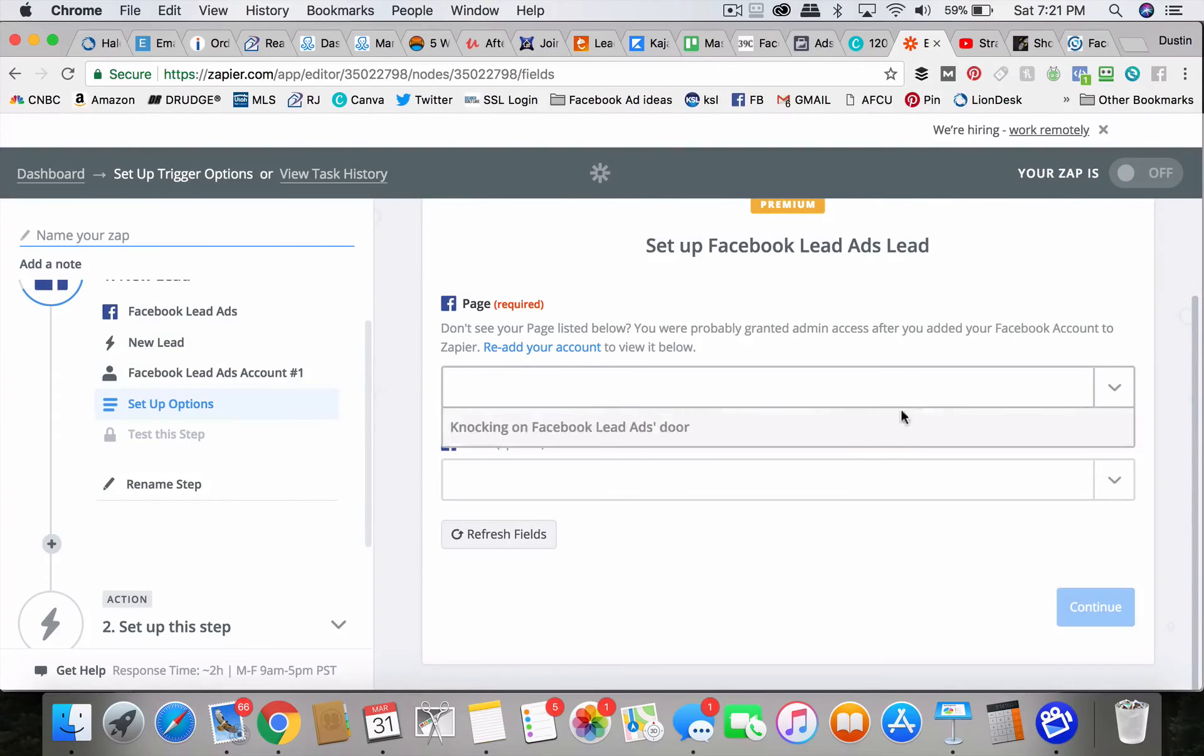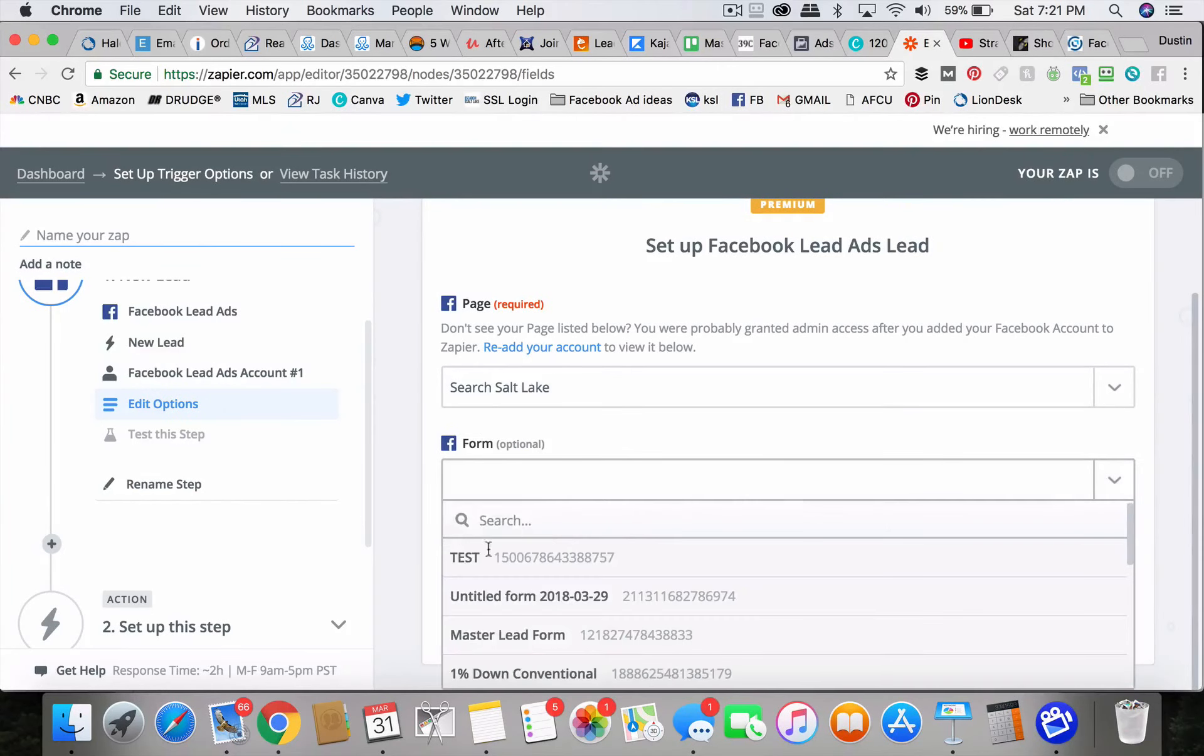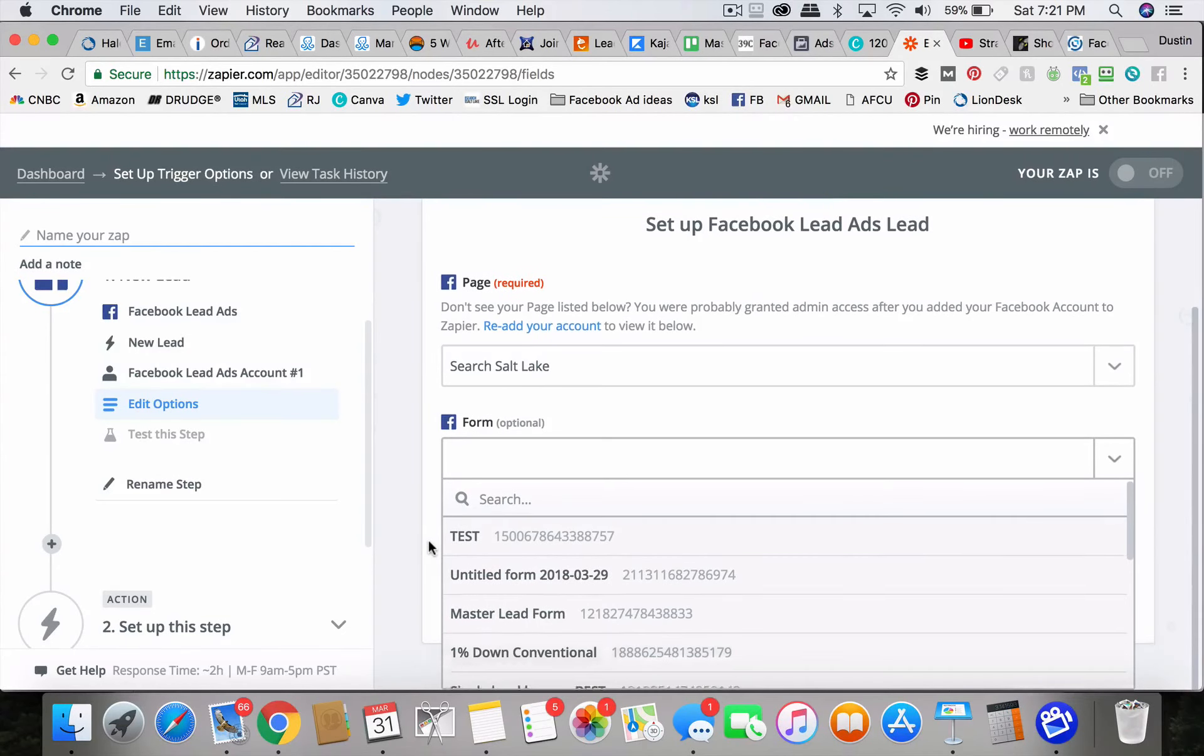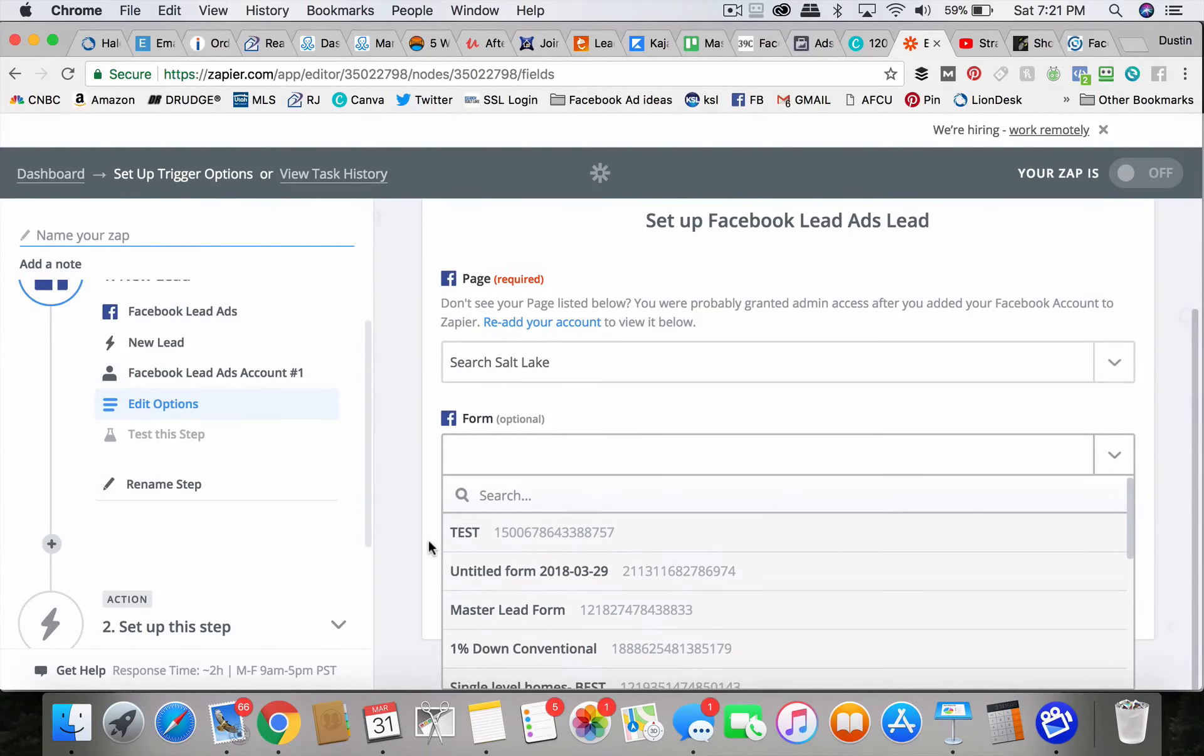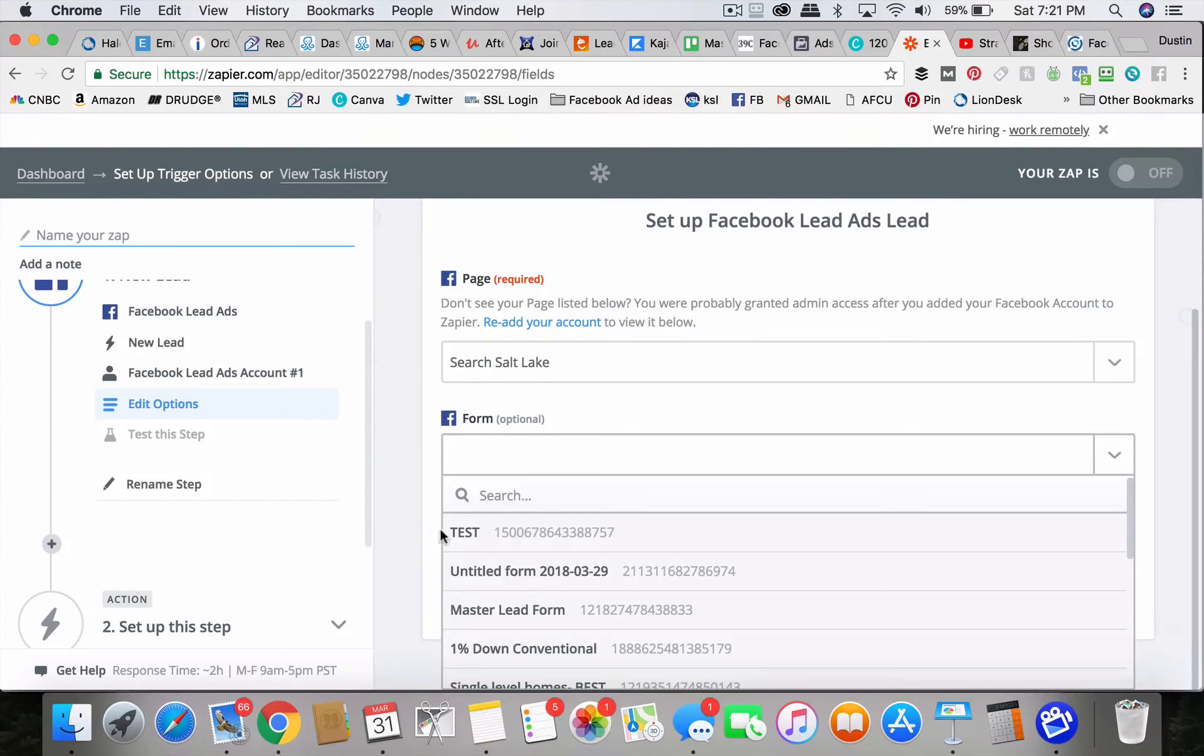And then you set up the page and then you also pick the lead form. So if you have 10 different lead forms for different ads, you can have a separate zap for each one and each one you could send to a different place. You could put each one on a different drip campaign through your CRM. You could send each one to a different person.